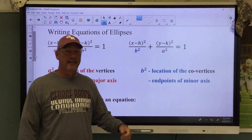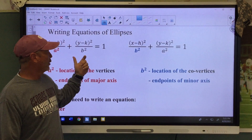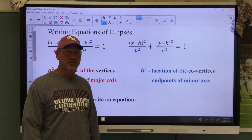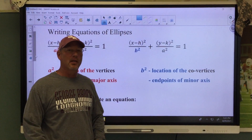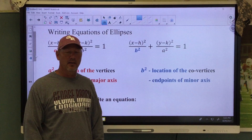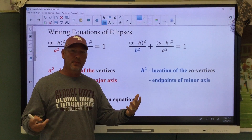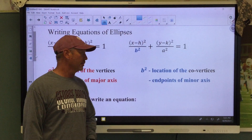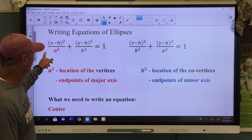Hey, it's Coach Reese. Today we're going to write equations of ellipses. Not as bad as you might think, but let's review some things we've learned about ellipses.